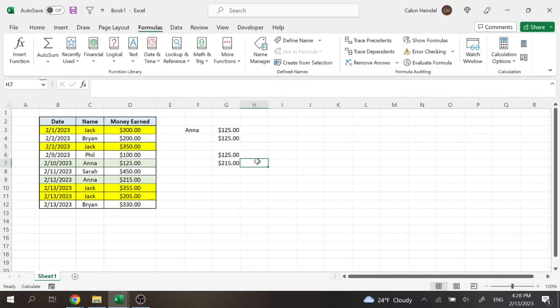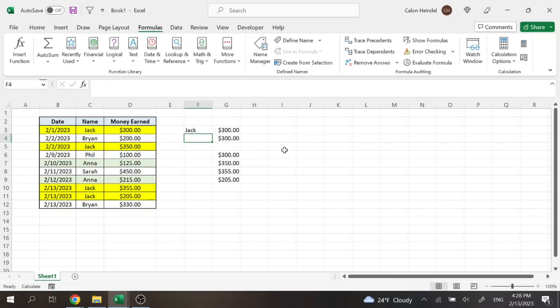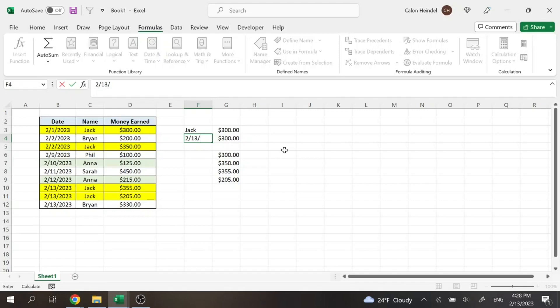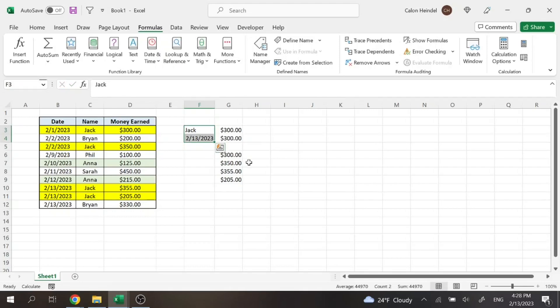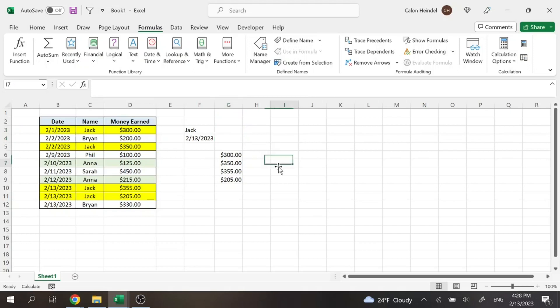So this formula also works if you're looking for two values. So say you're looking for, so we're going to go back to Jack here. And let's say that you only wanted to display Jack's earnings for 12/2/13, 2023. So right now the formula is only searching for Jack. It's not including this date we just entered. And we'll just delete the previous VLOOKUP and the next match.